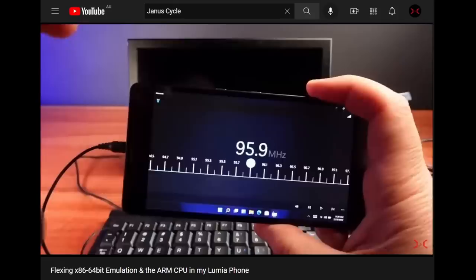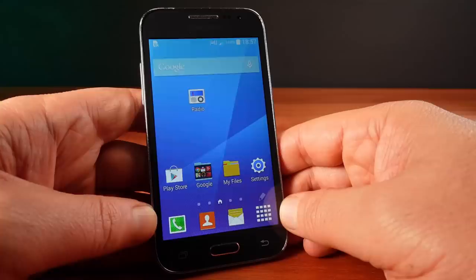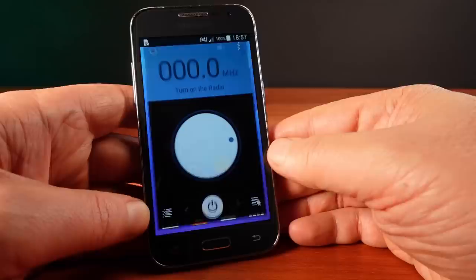That prompted me to go looking at some of the old phones I have and I found this Samsung Core Prime from 2014. It already has an FM radio app included.